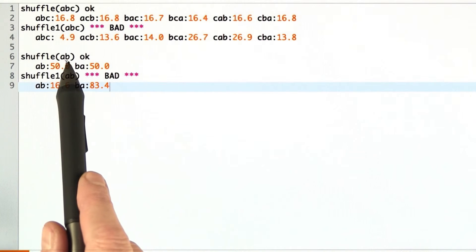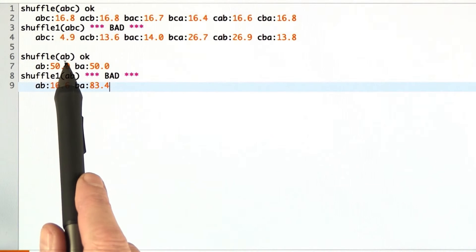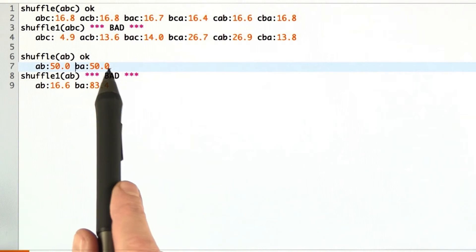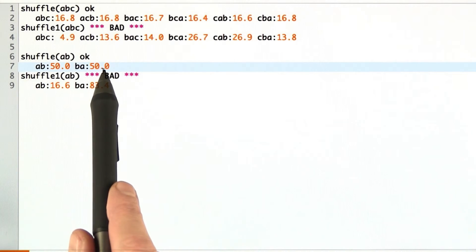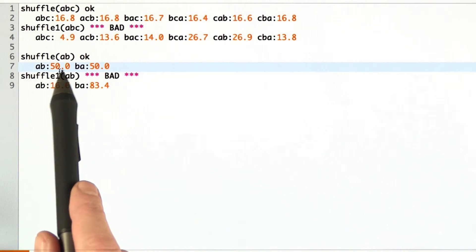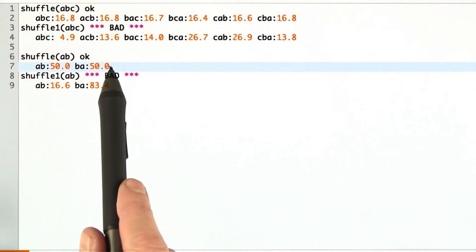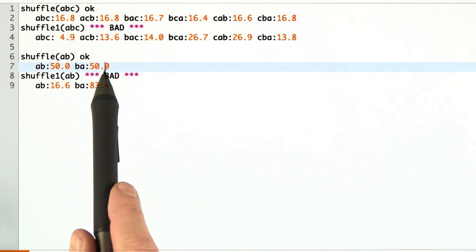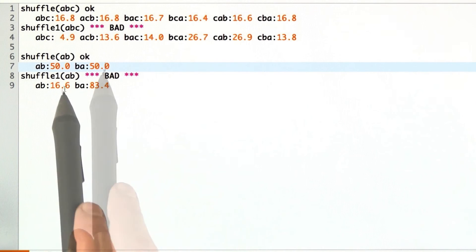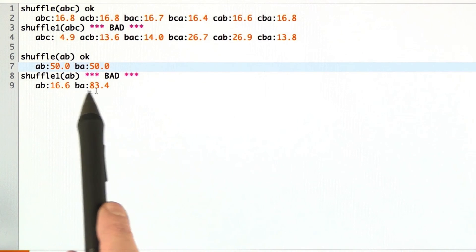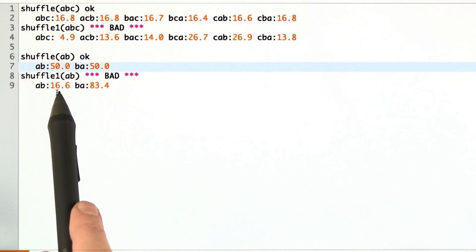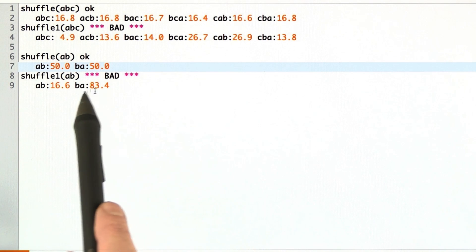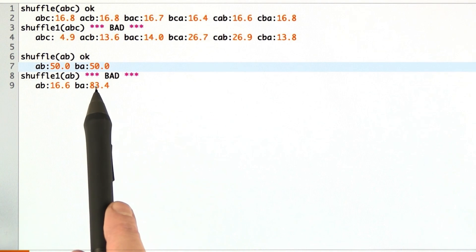That's even more obvious when we just give it the trivial case of a two-card deck. With the correct algorithm, it turns out to be exactly 50-50 — it might have been 49.1 or 50.1, but it was just luck that it came out exactly 50-50 in my simulation. But with the teacher's algorithm, way off: one-sixth of the time you get A, B, and five-sixths of the time you get B, A.